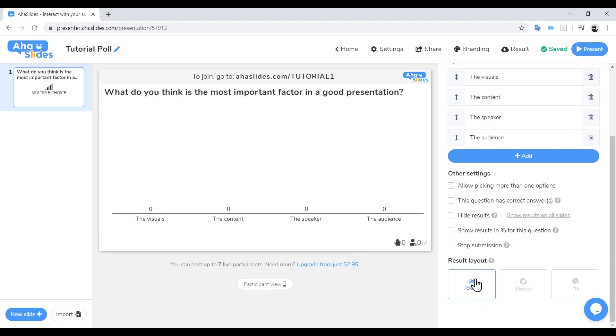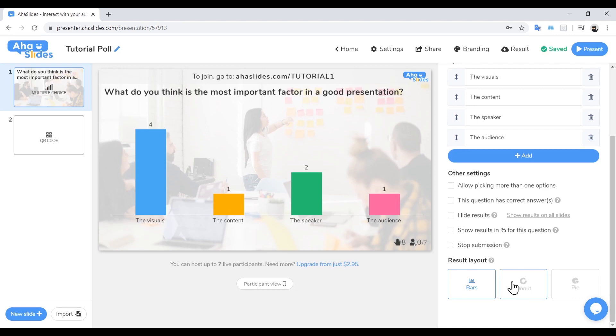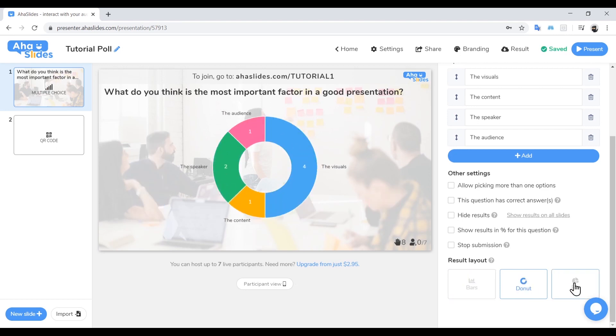Finally, we need to select how we want our results to be presented. To show you this, I will just quickly flick to a presentation I prepared earlier. As you can see, results can be displayed in either a bar graph, a donut, or a pie chart.